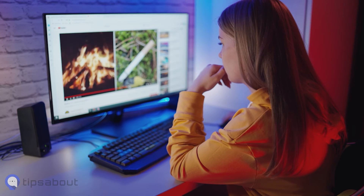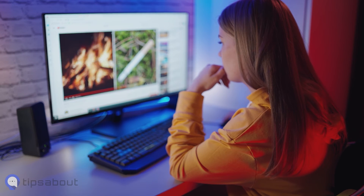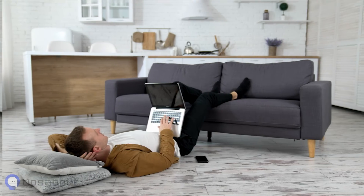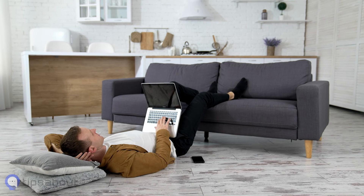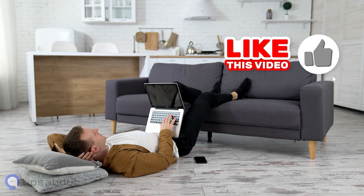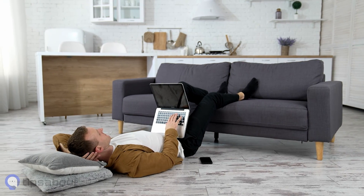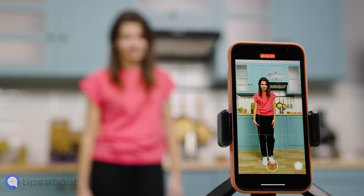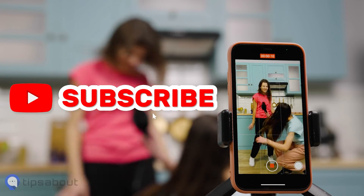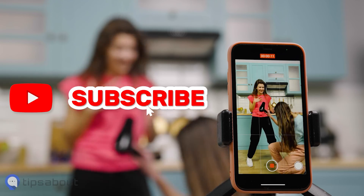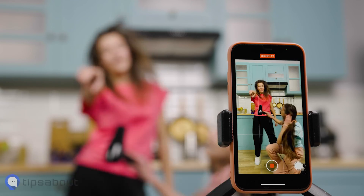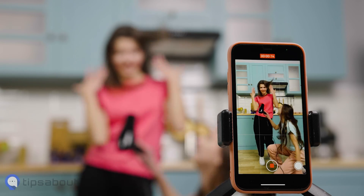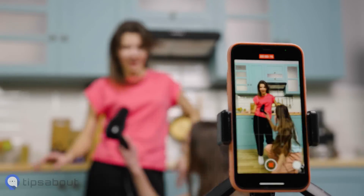And there we have it! Thank you so much for watching today's tutorial. If you found it helpful, please consider liking and subscribing to this channel. We upload new videos almost every day, so subscribing will keep you up to date on the latest social media tips and tricks. Until next time, bye!